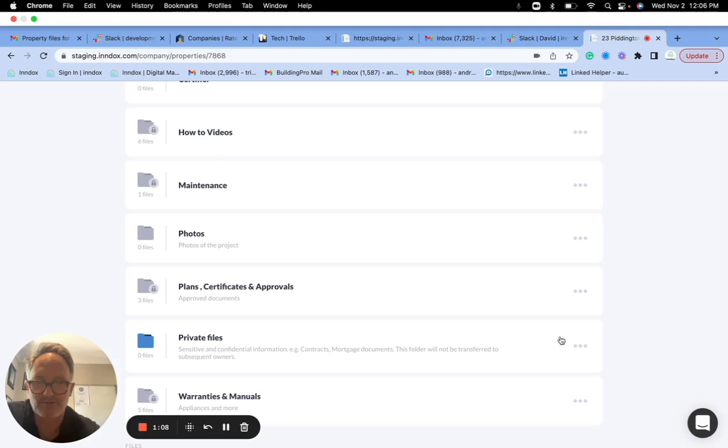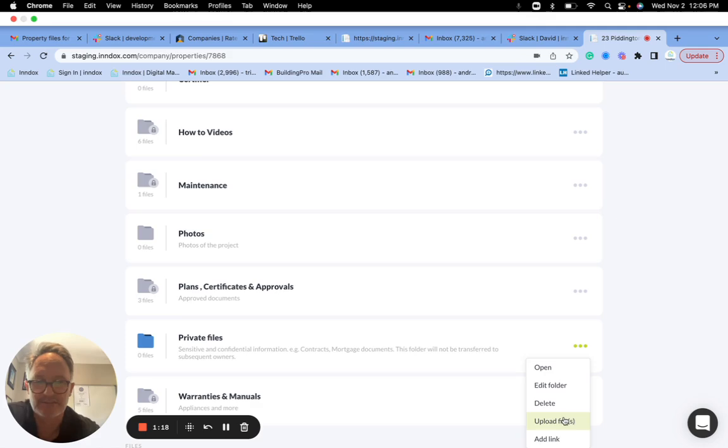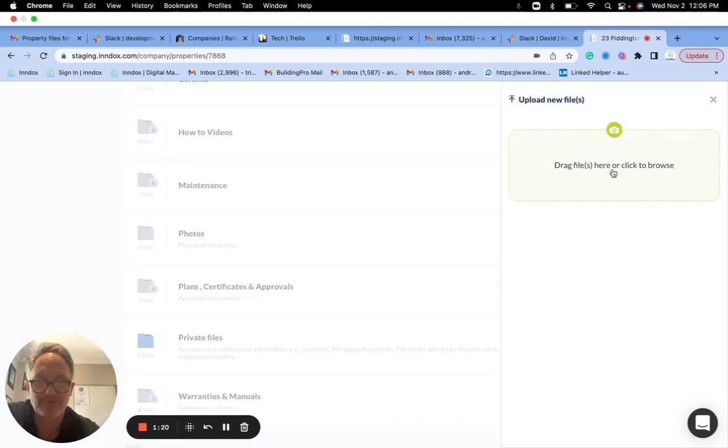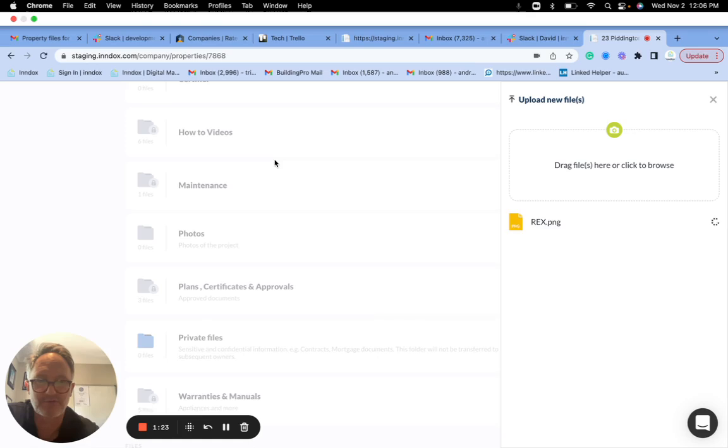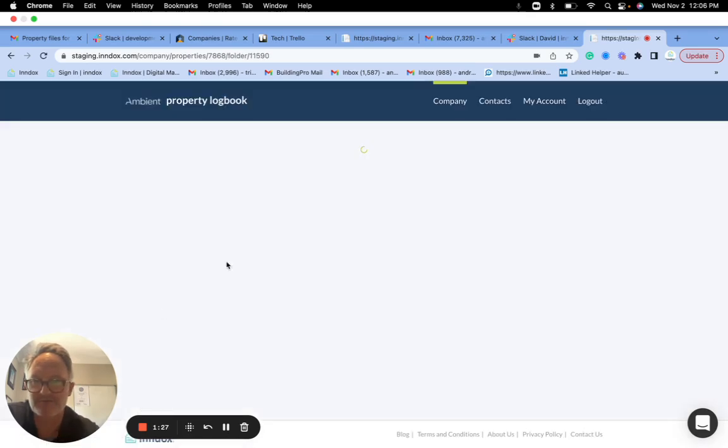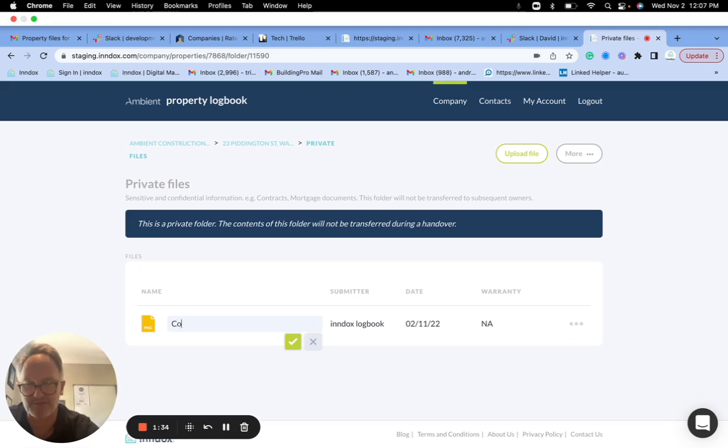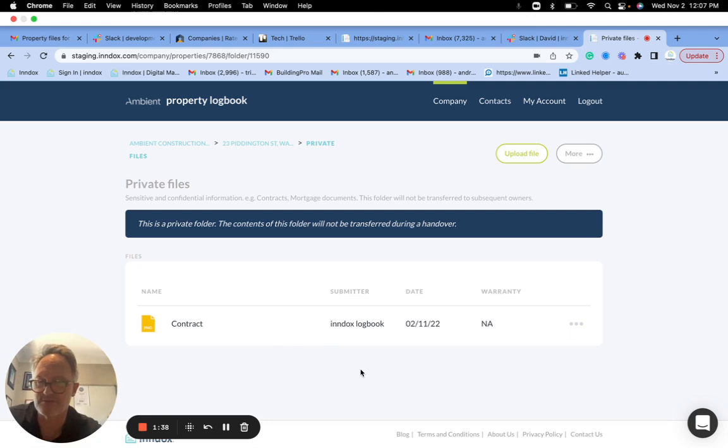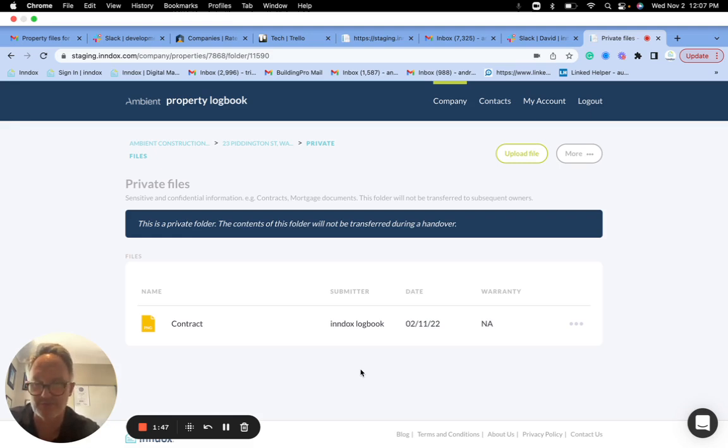So what that means is now as I'm the builder or real estate agent or conveyancer, I'm going to upload files here. And the file I might upload, for example I'll just put this one in here, and this private file that I've added I'm going to rename the file. Let's say it could be the contract, right? So if you've got something like a contract that you've added, it's got personal information like customer name and address and contract details.